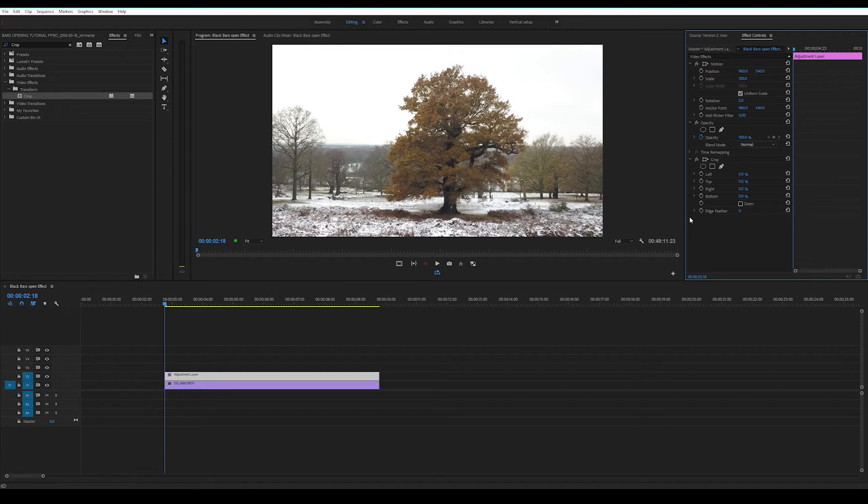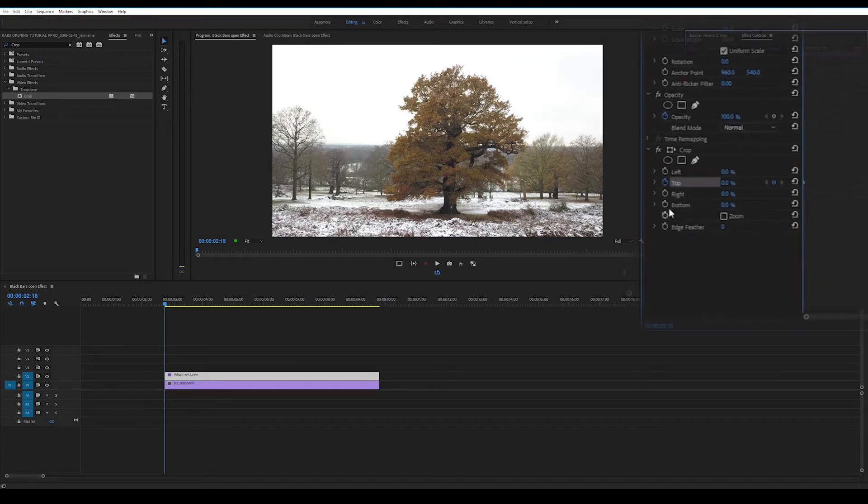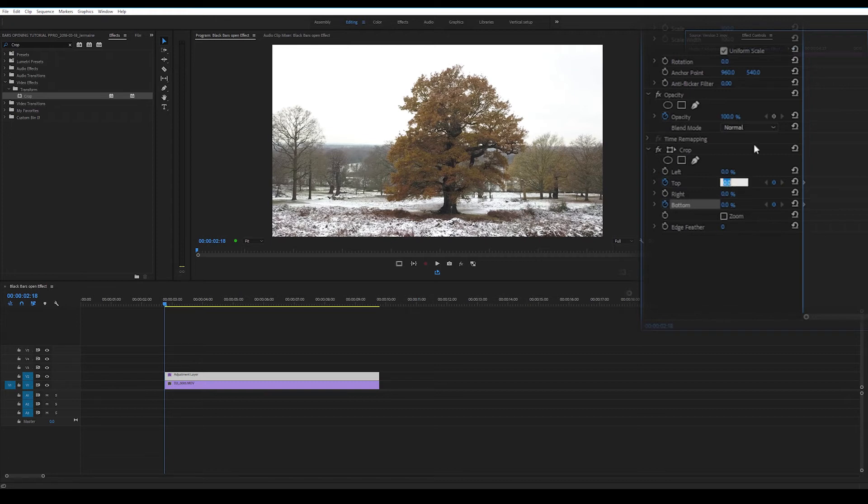And so what we really want to do is we want to animate the top and the bottom crop. We want to make sure that our playhead is at the beginning of the clip as well. We're going to highlight the animation effect of top and bottom and we're going to set these both to 50.